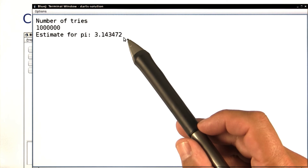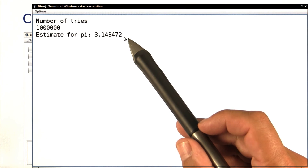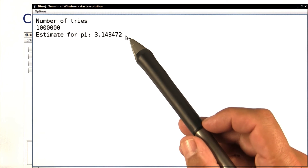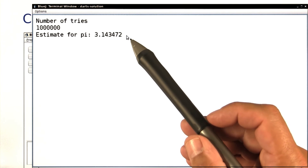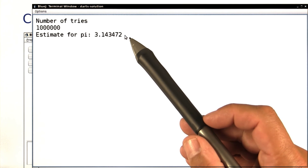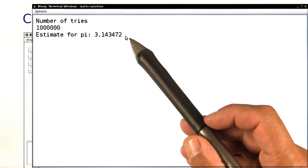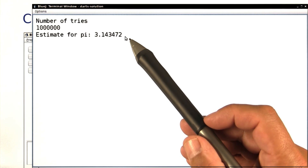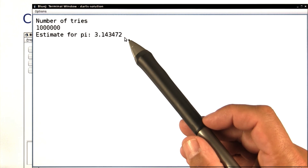Now like I said, there are better ways of computing pi, but this method of using random numbers for measuring objects is really powerful when the object is irregular, when it's easy to find out whether a point lies in it, but when it's hard to compute the area with traditional means.